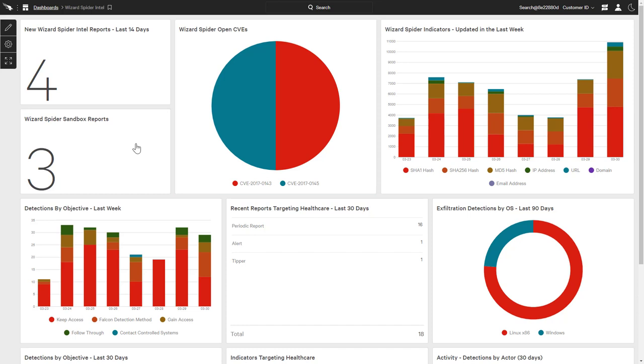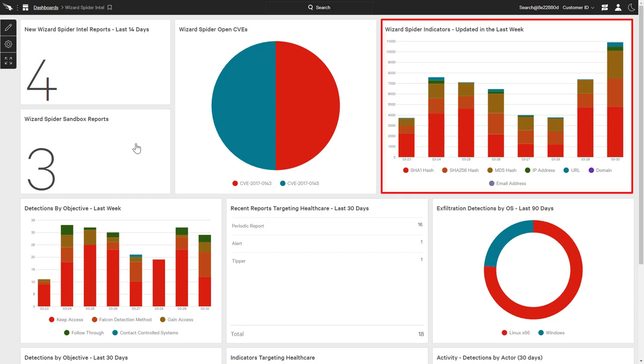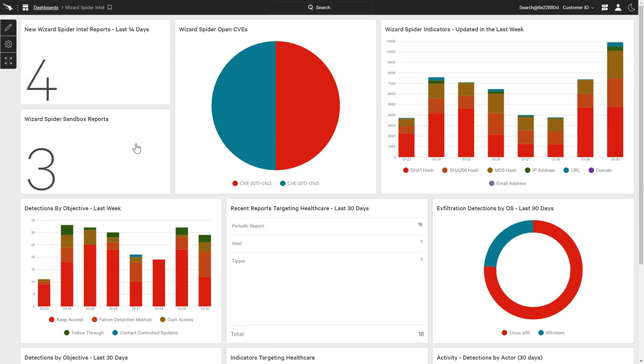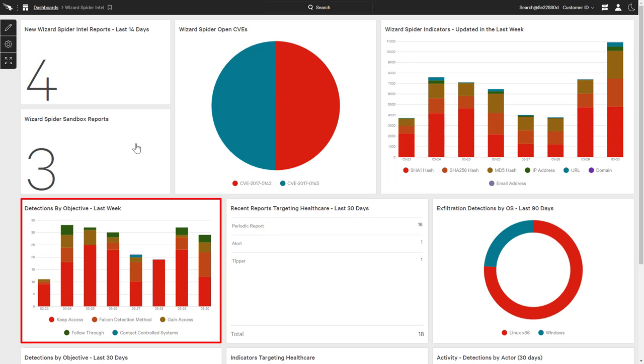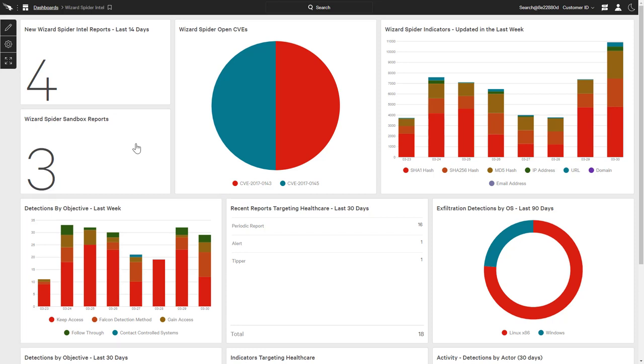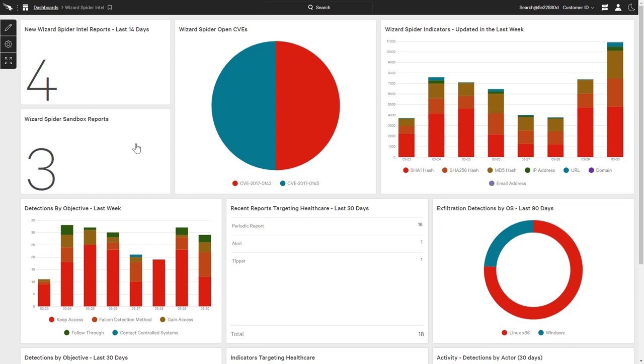The top bar graph tracks updated Wizard Spider indicators. Because this actor is known to use ransomware and exfiltrate data, the bar graph on the second row monitors for detections by objective, while the donut chart looks specifically at exfiltration detections by operating system. There is also a list of recent intelligence reports referencing healthcare as a target.